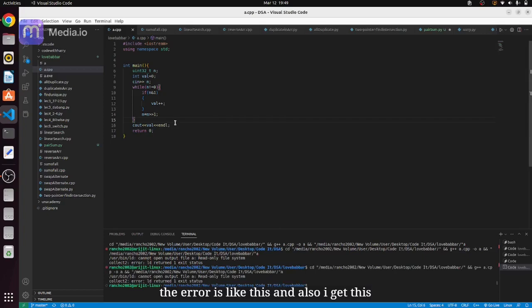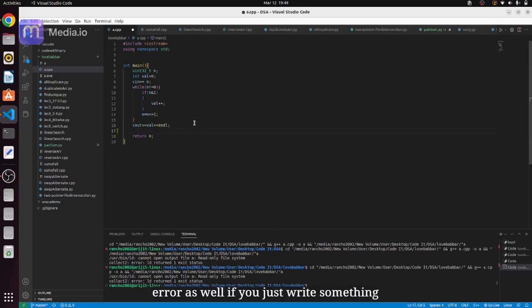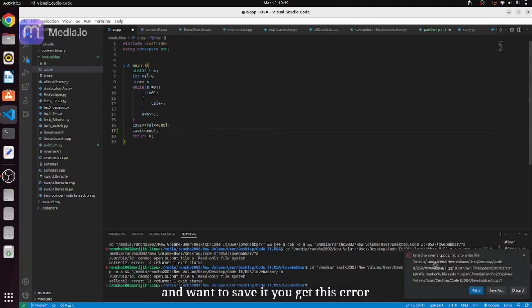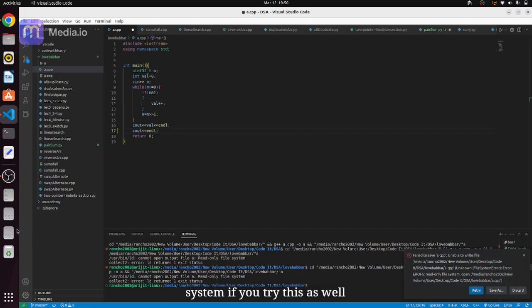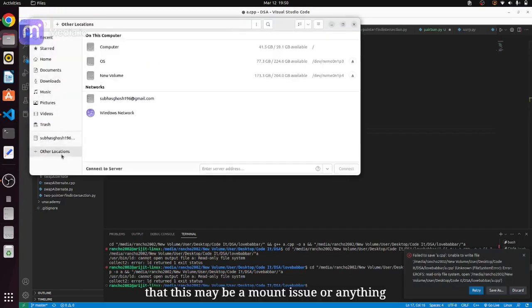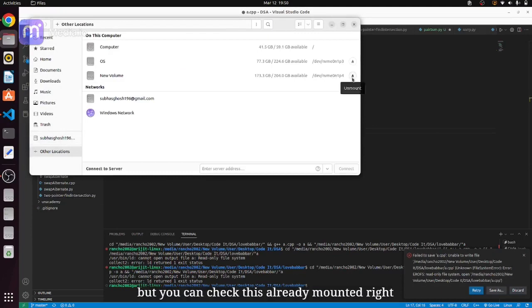And also I get this error as well. If you just write something and want to save it you get this error: fail to save, this is read-only file system. If you try this as well, this may be a mount issue or anything but you can check this is already mounted right.